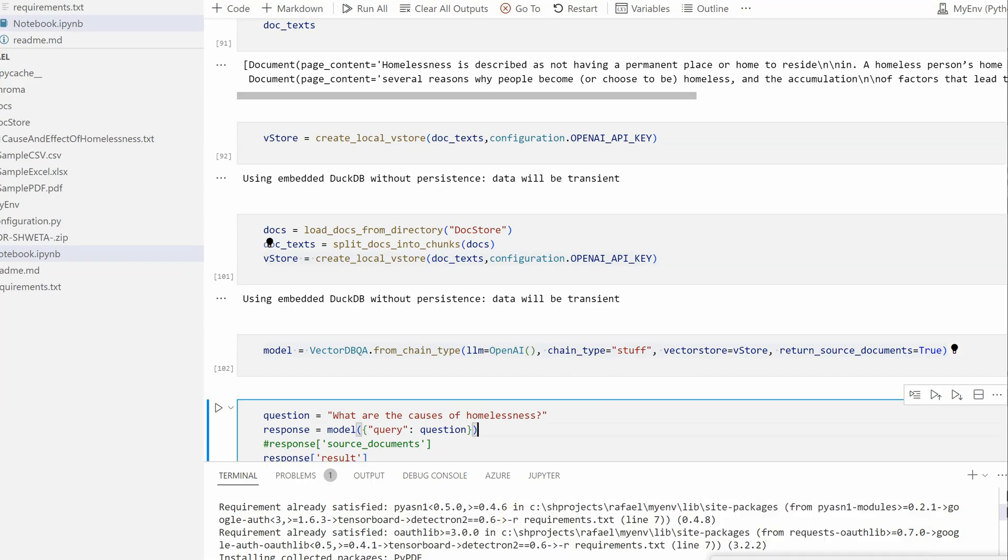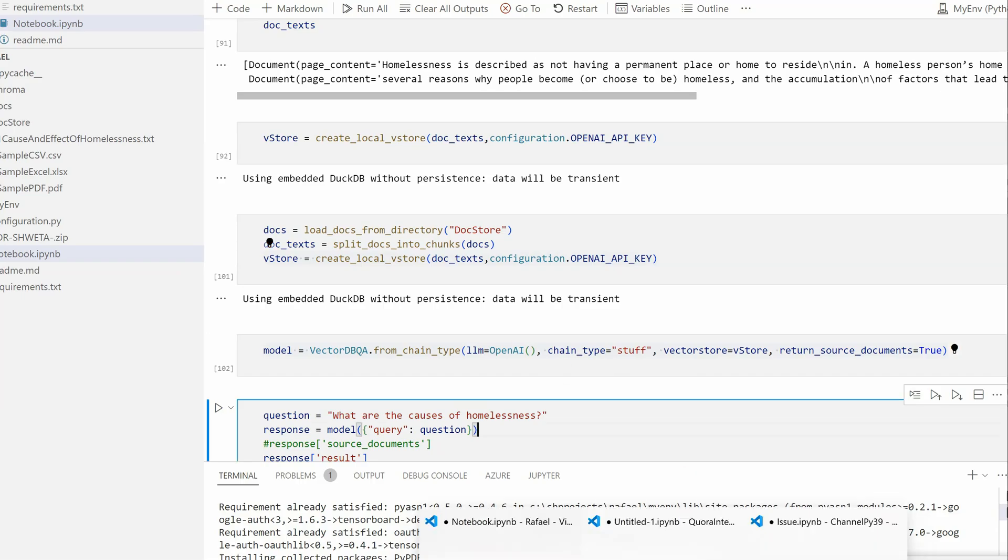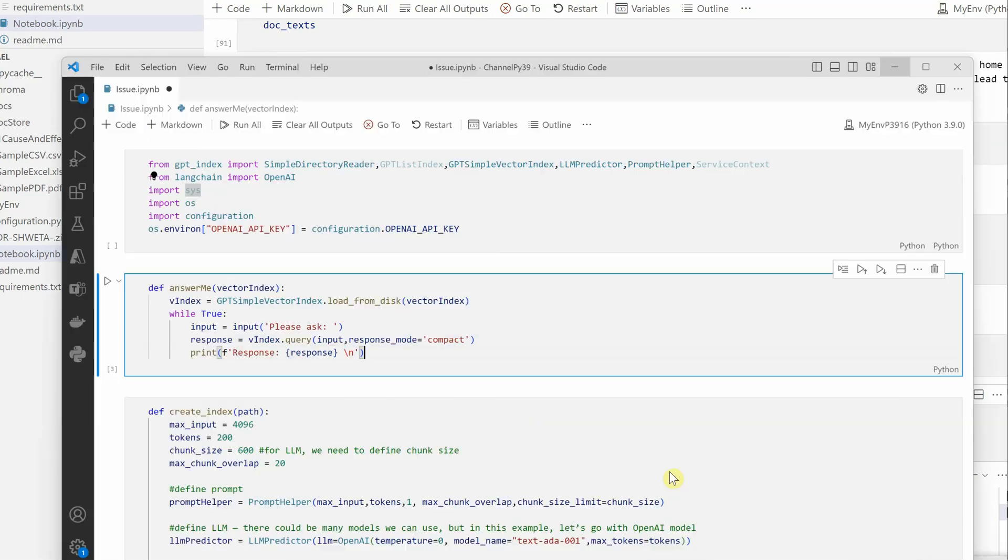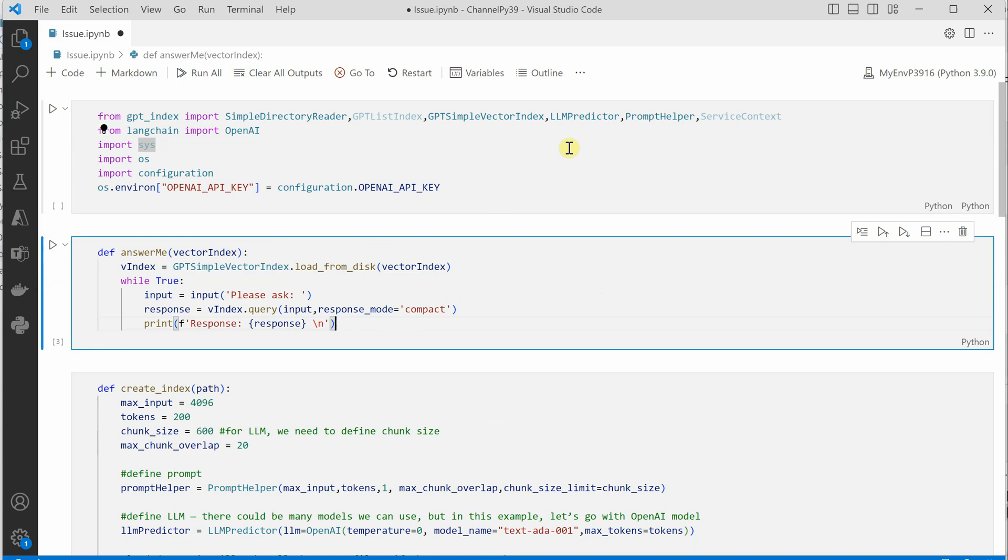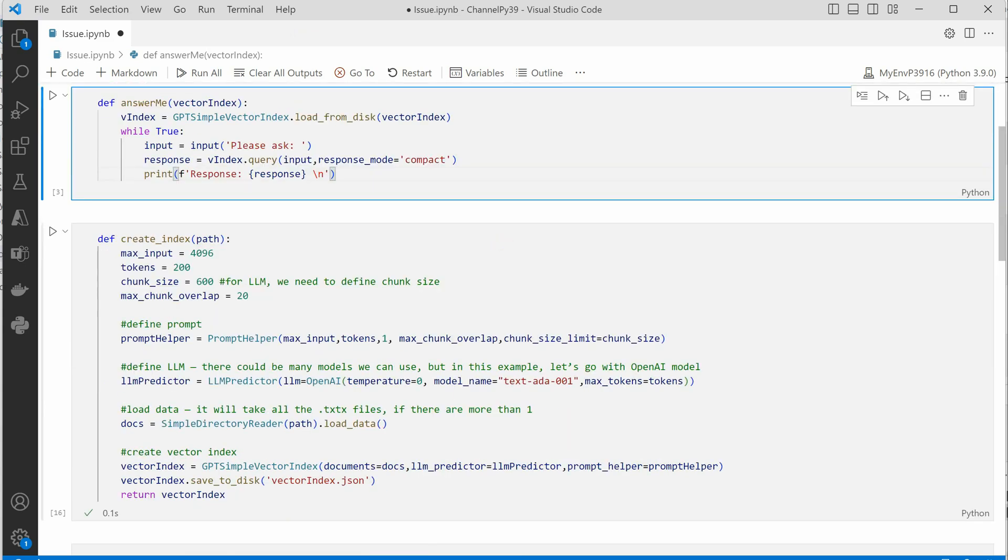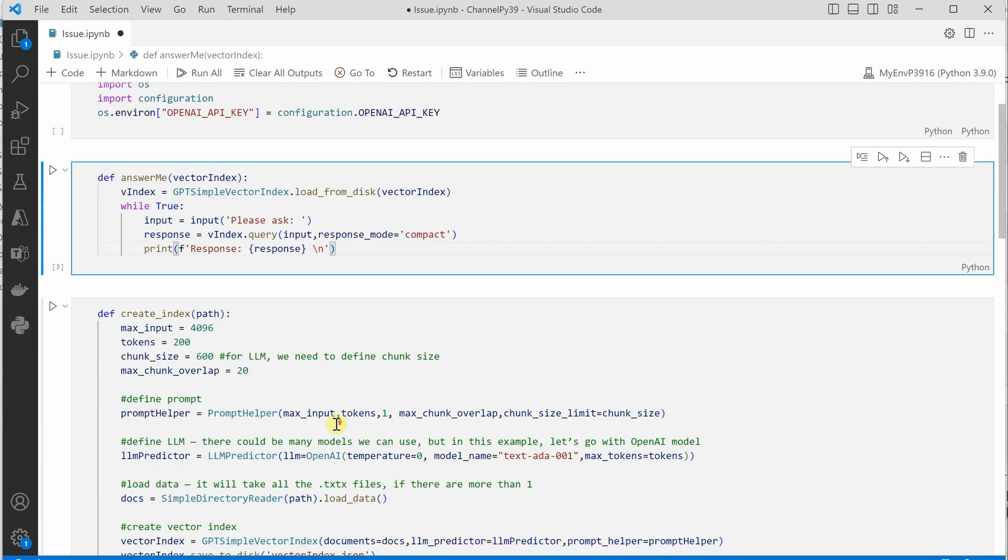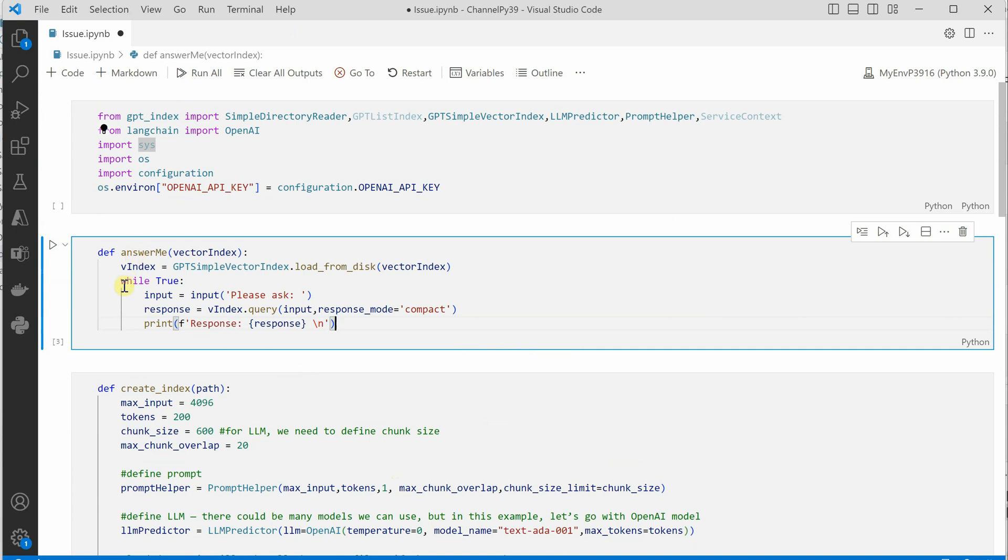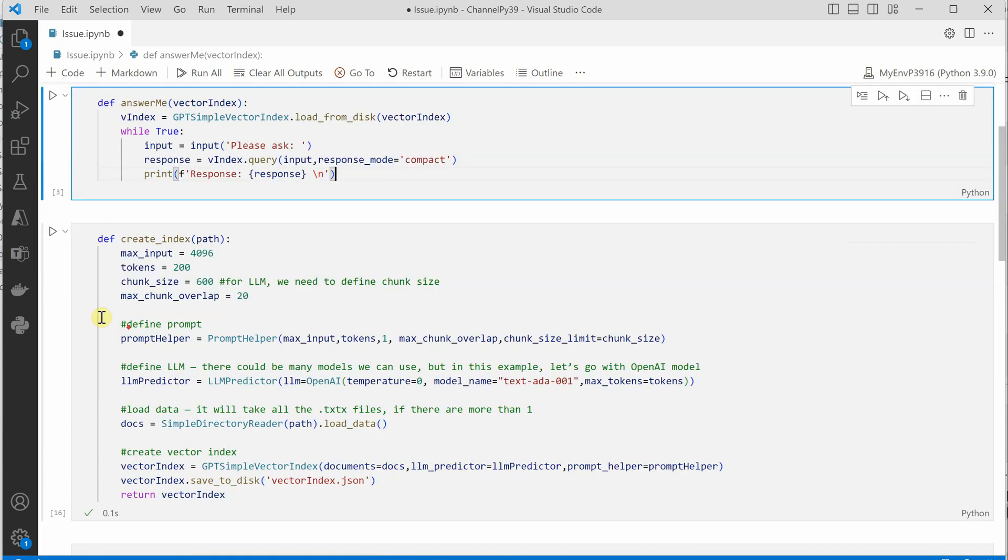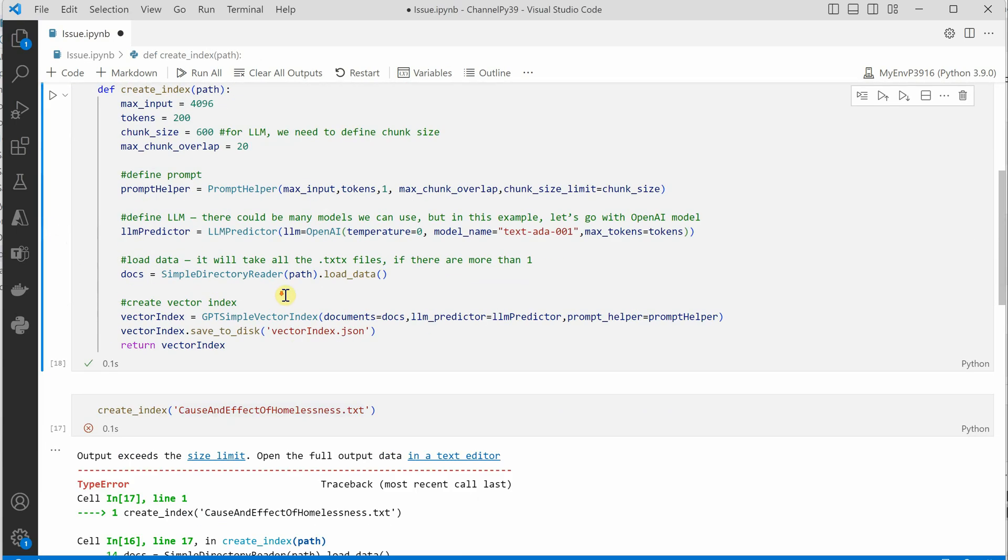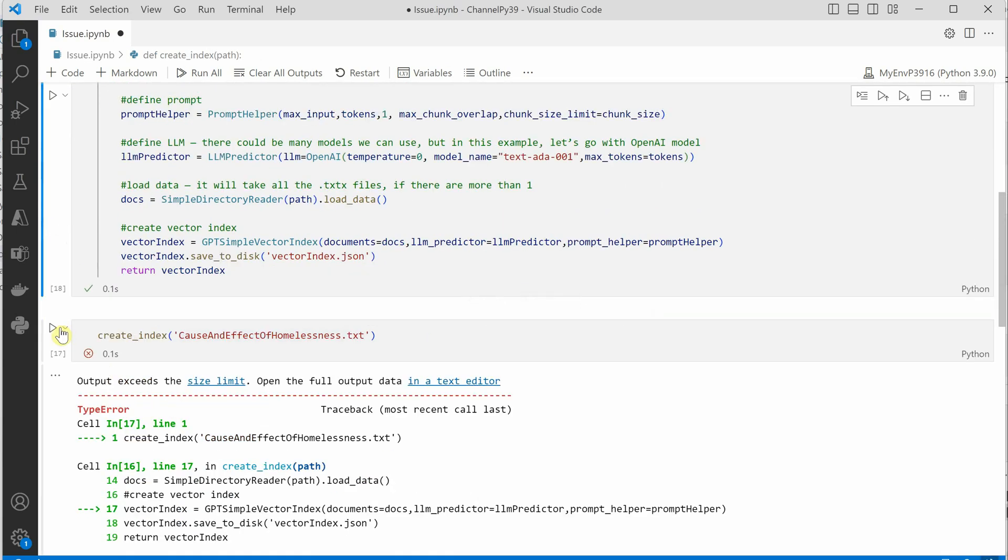This is the code which I have written in which we were generating vector.json. We were trying to generate the embeddings and then pushing it into a JSON file. Now if you are running this particular code, it is still giving you some error.